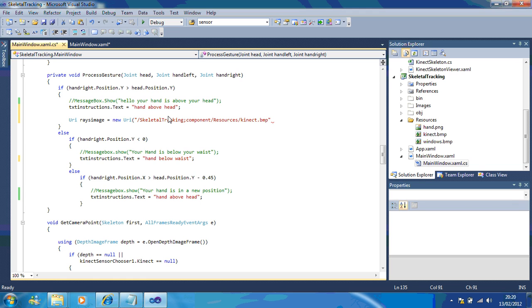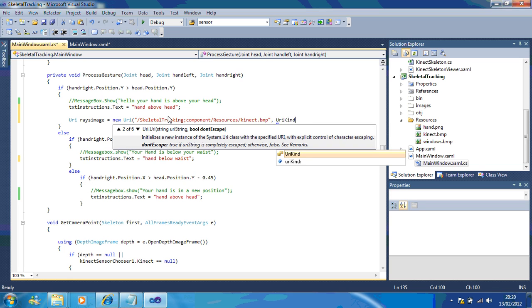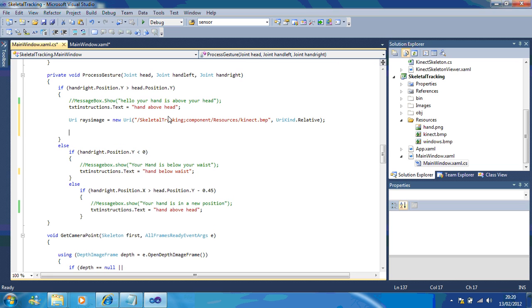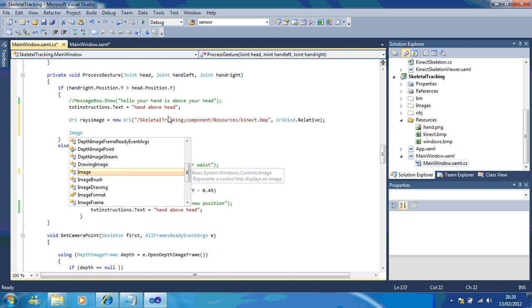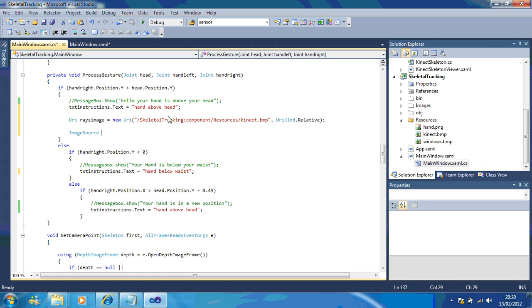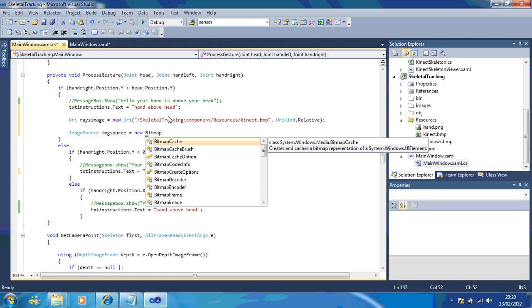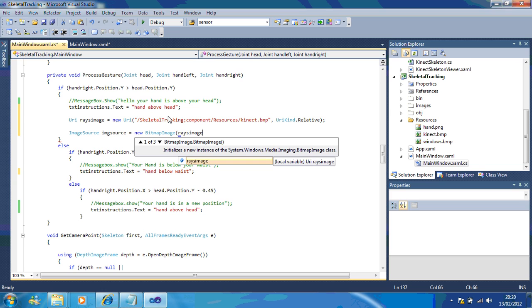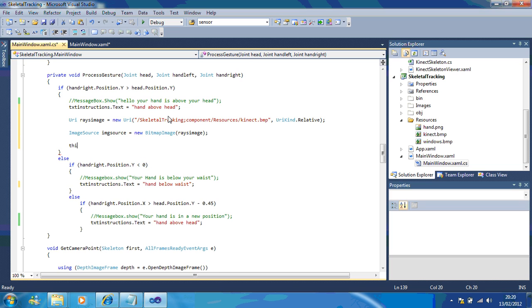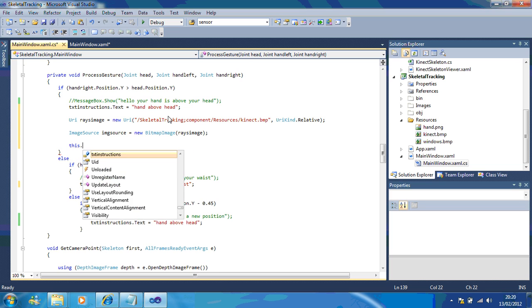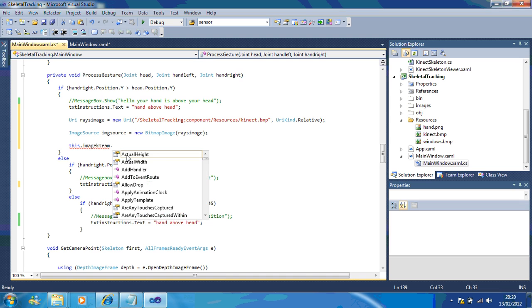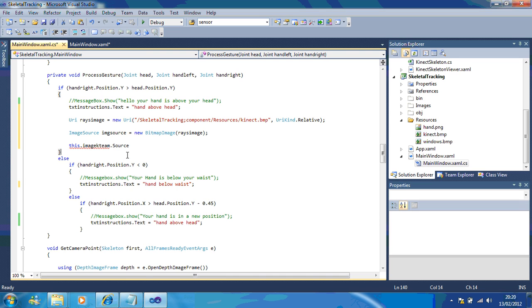I want URI kind.relative. This is where we're getting the image from. And image source is going to be called image source and we're going to say equals new bitmap image. You can see there I've called this raise image. And then we're going to have this dot image kteam dot source equals image source.